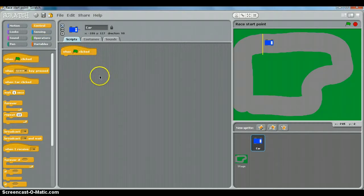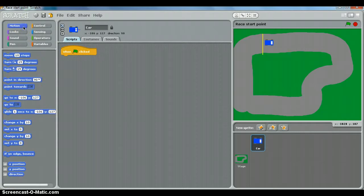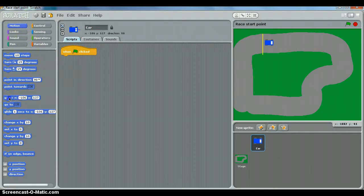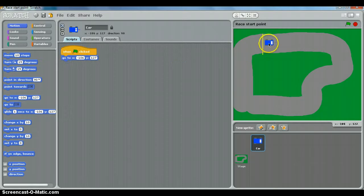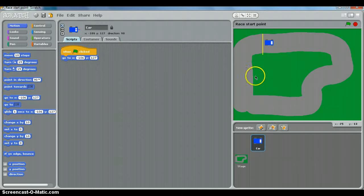And then motion. And you want to tell the car to go to, and because you've moved the car to where you want it to start, Scratch automatically detects the x, the horizontal coordinates, and the y, the vertical coordinates.